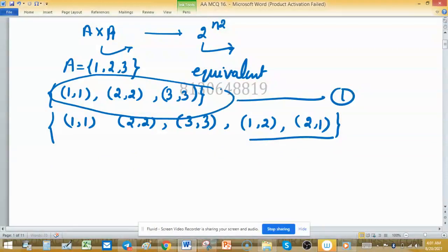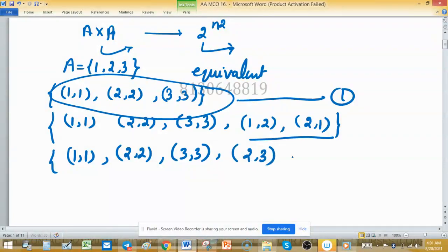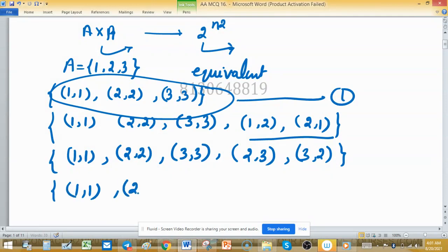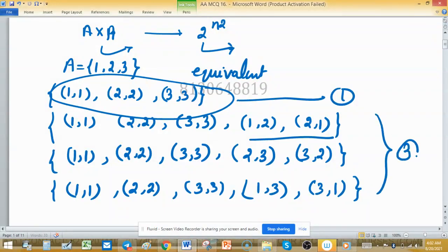Adding two elements to the given identity set will form three equivalence relations. Another equivalence relation will be {(2,2), (3,3), (2,3), (3,2)}. Yet another will be formed by adding (1,3) and (3,1) to the identity relation. So these form three other equivalence relations.